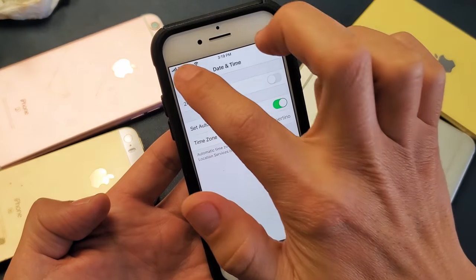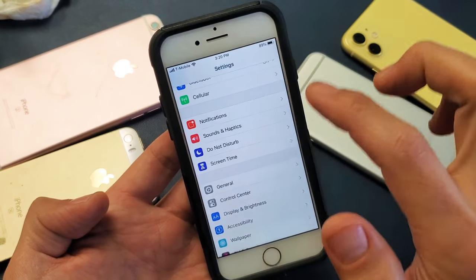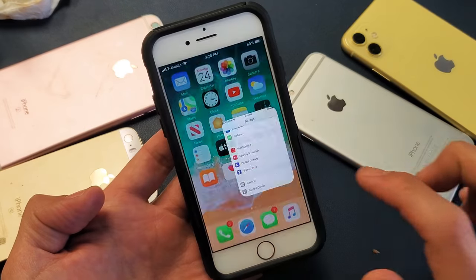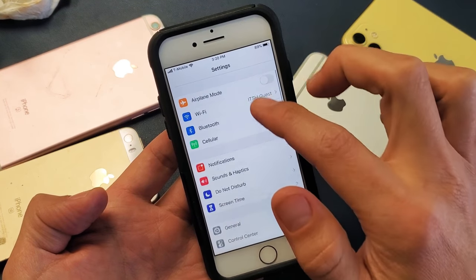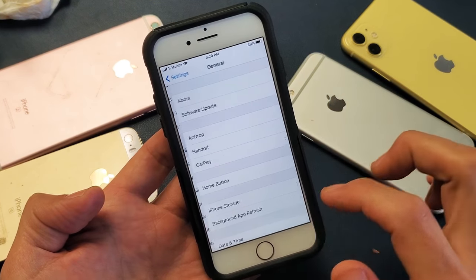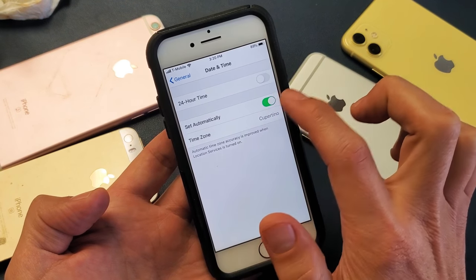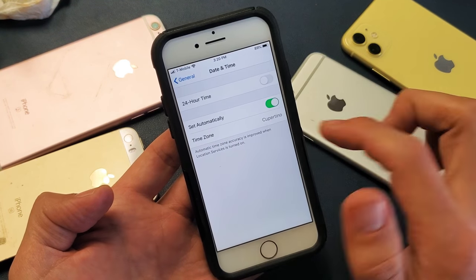So first thing is, let me just show you how to get to the date and time here. Simply go ahead and go into your Settings, then you want to go down to General, and then go to Date and Time. And again, this right here would be grayed out.